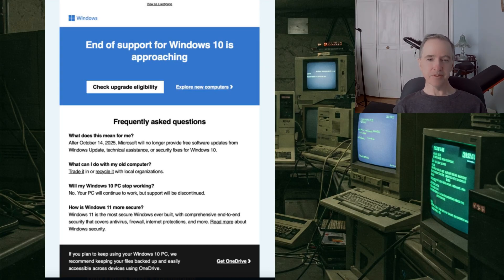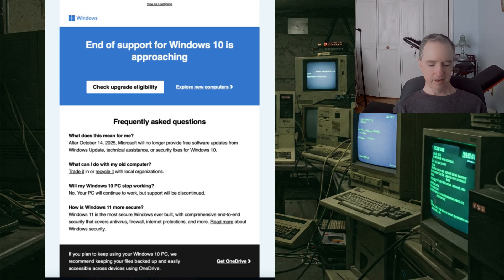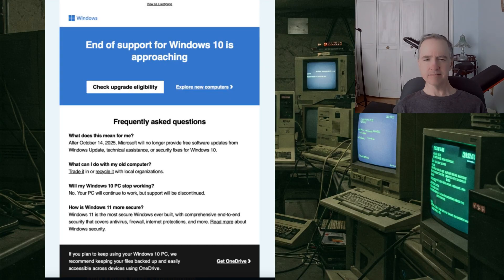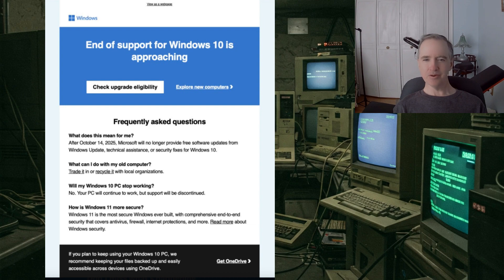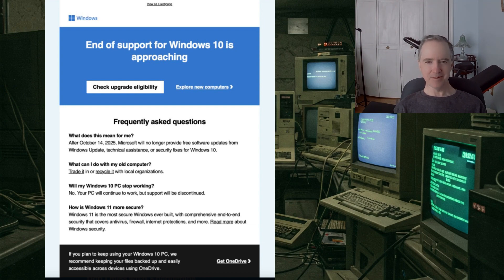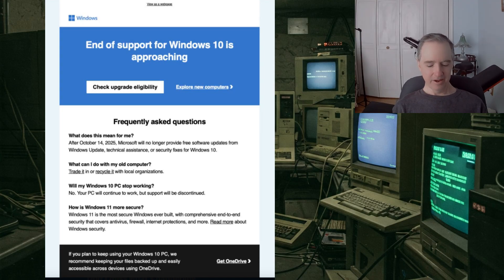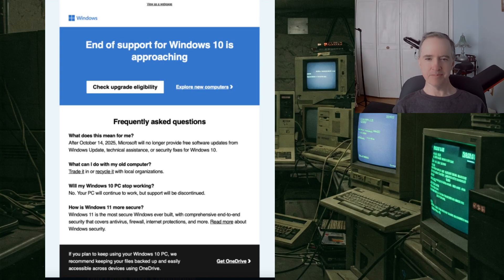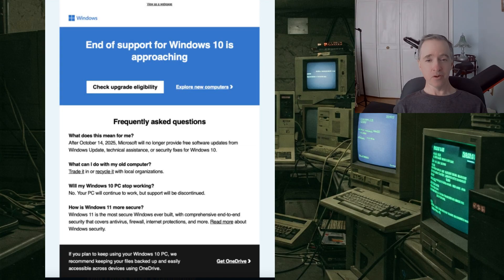Another section of this email says what can I do with my old computer. It says you can trade it in like a car. You can trade in an old PC. Now that's news to me. I've never heard of that one before. It also says you can recycle it, which means basically throwing it in the garbage.